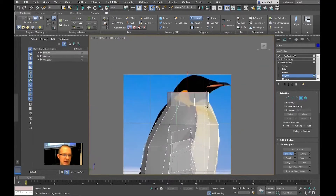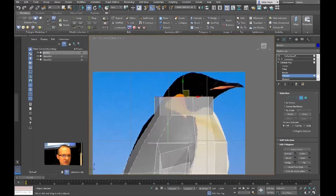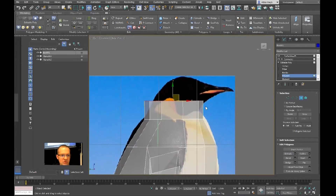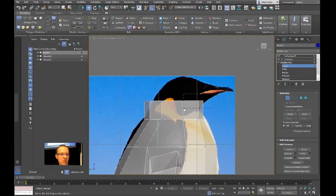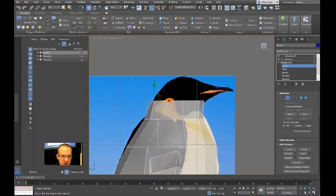We need to trace the silhouette like we did previously. How did we do that? We switched to the left viewport. The first thing was to push and pull vertices, so we'll switch back to vertex mode.